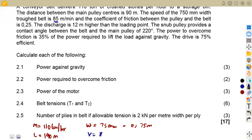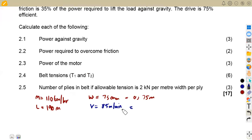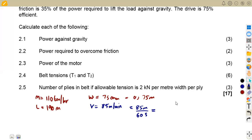The velocity is 85 meters per minute. Convert this to meters per second: remember a minute has 60 seconds, so divide 85 by 60, which gives us 1.417 meters per second.